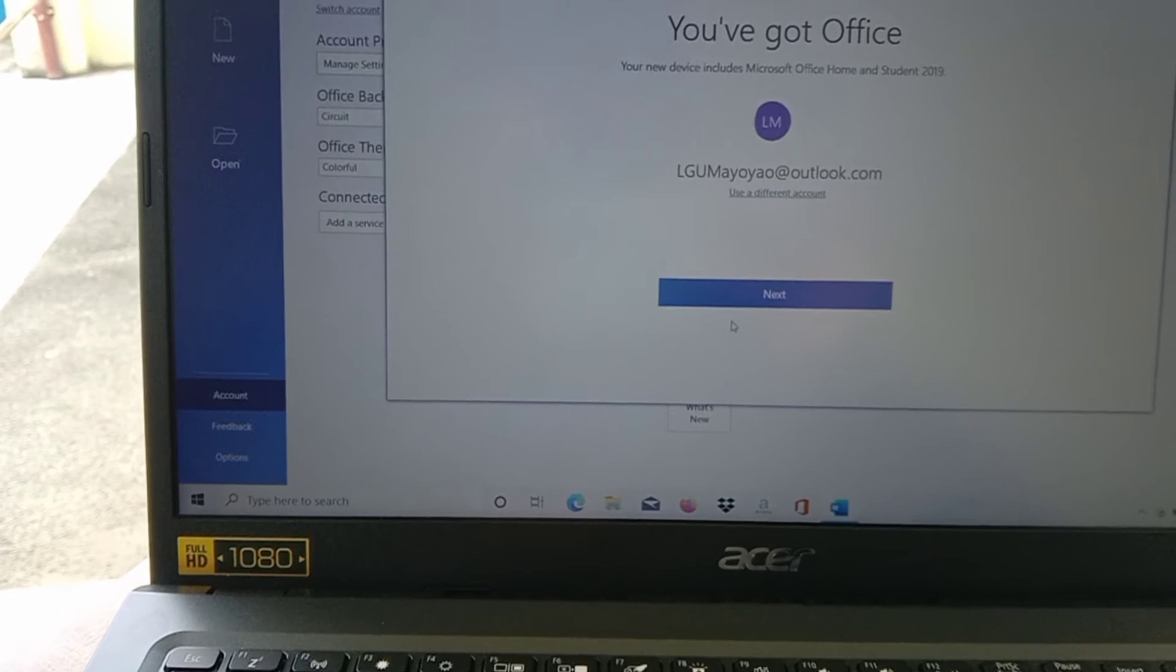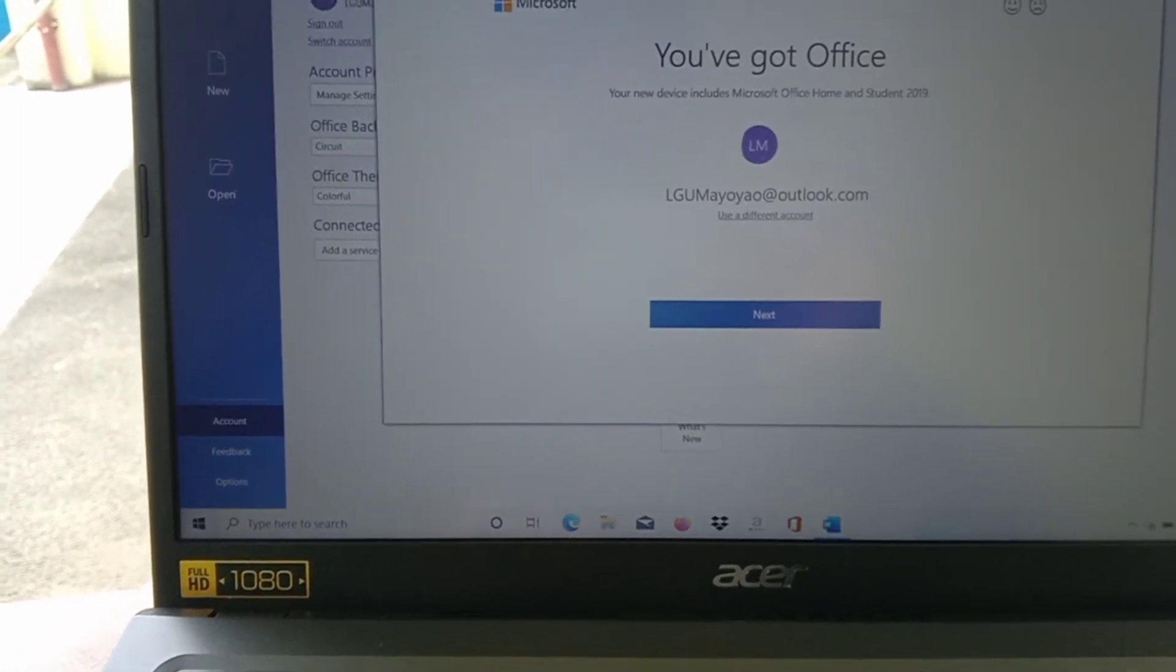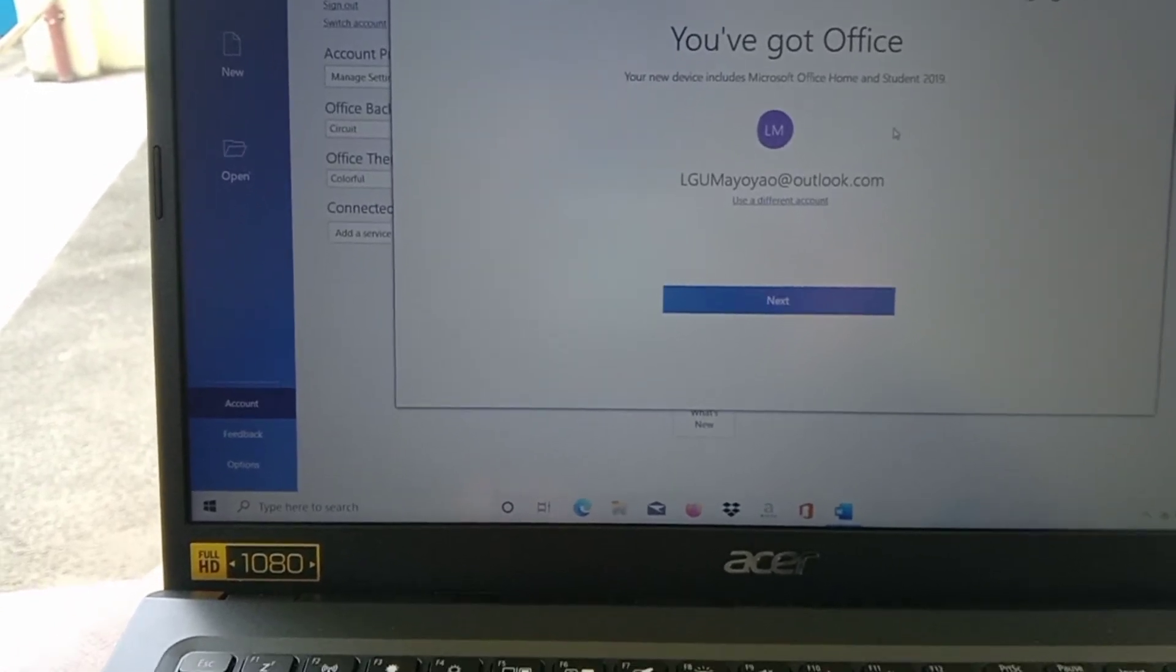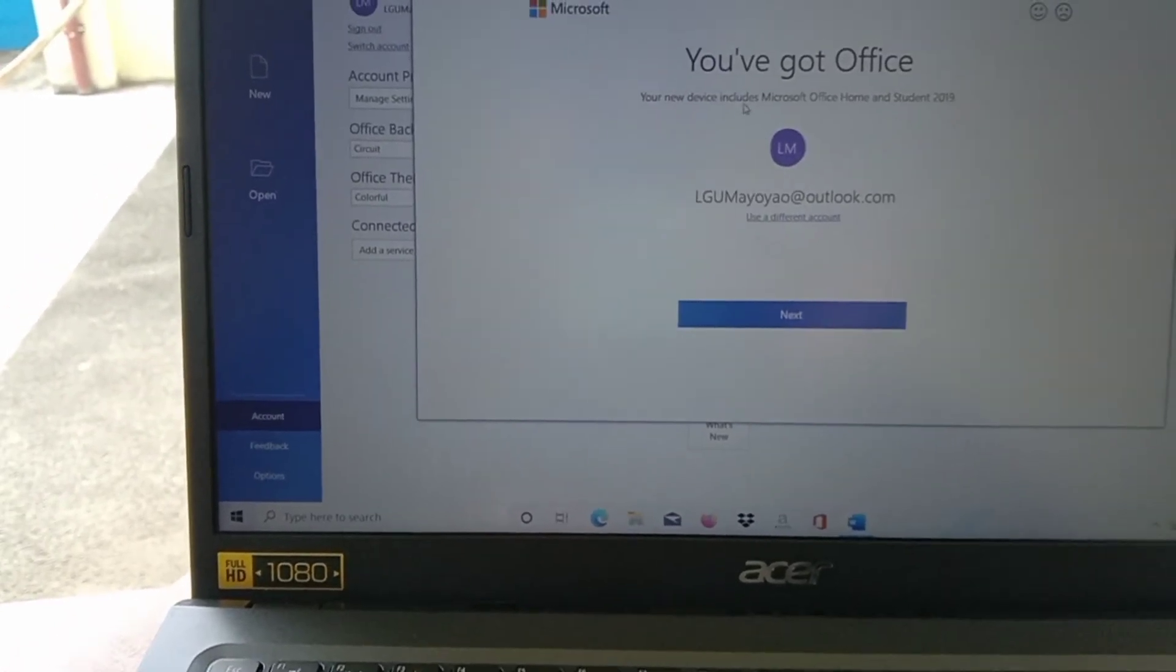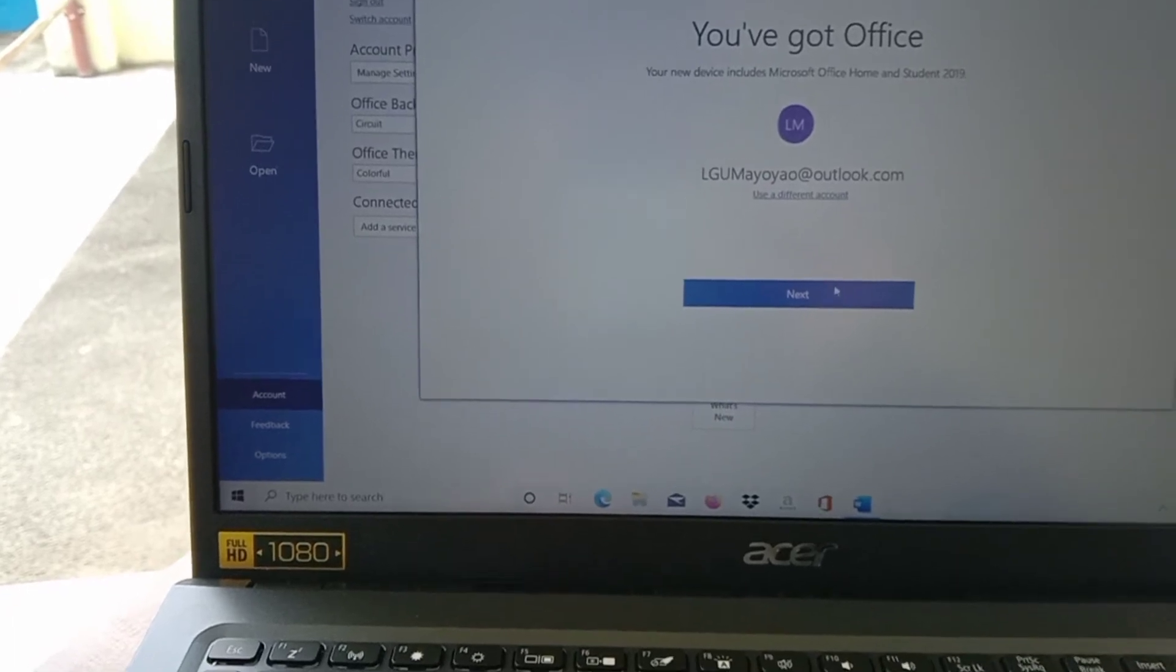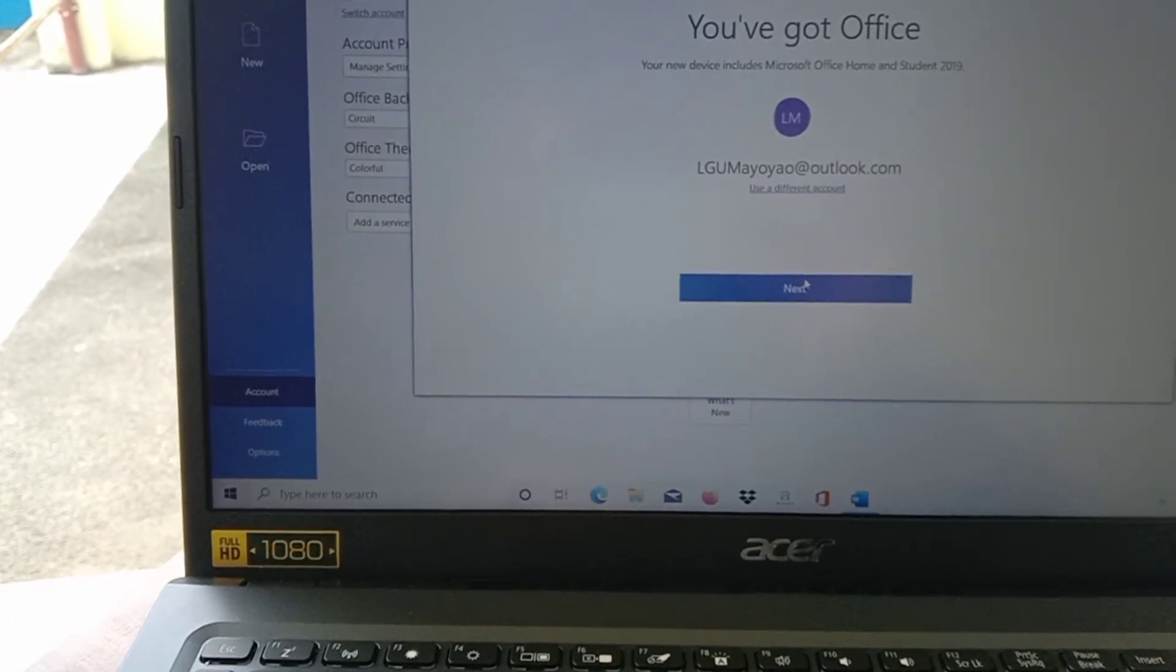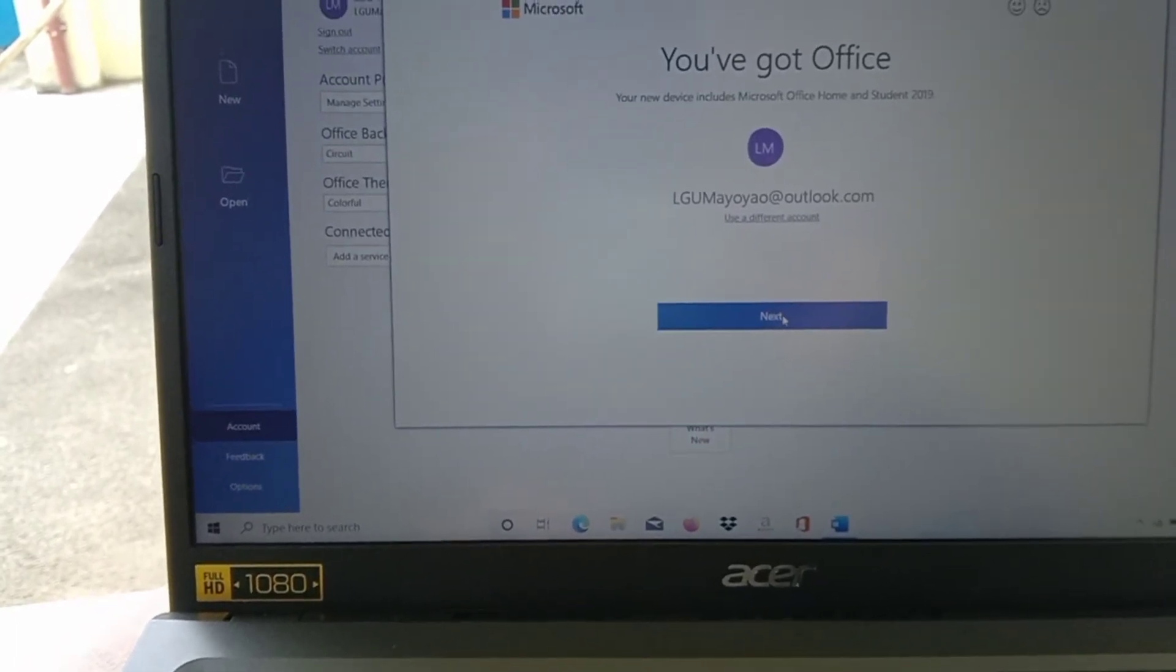Okay, you are logged in, so you need to log in an account. We have a pre-login account. After that, I will click next.